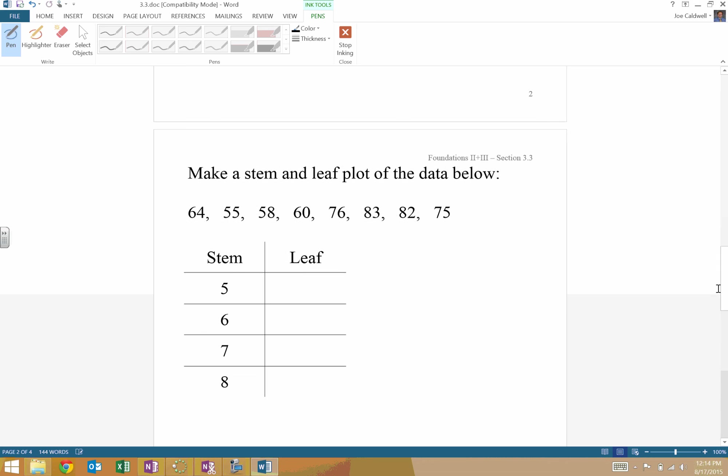Okay, so make a stem and leaf plot of the data below. Now, you could put it in order right off the bat, or you could put it in order in the leaf plot. Whatever you want to do, as long as it is in order.